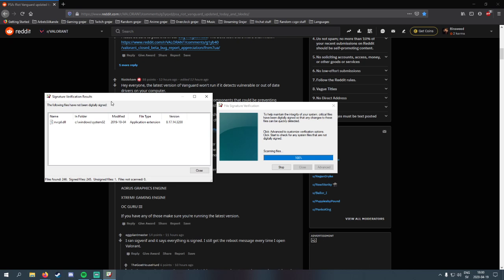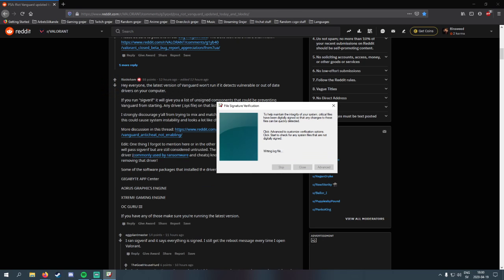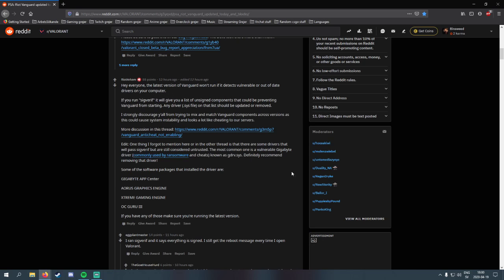Basically, you will just check all this and if you see something that isn't signed, just Google it and find out what it is. If it's something for a program or something, but if it isn't that important, try to get rid of it. Then after you deleted it, try restarting your PC and yeah,